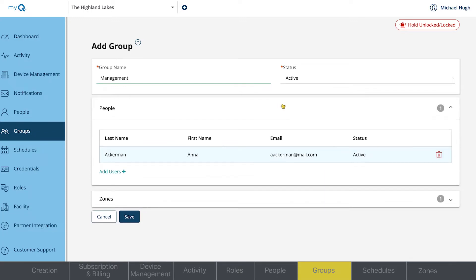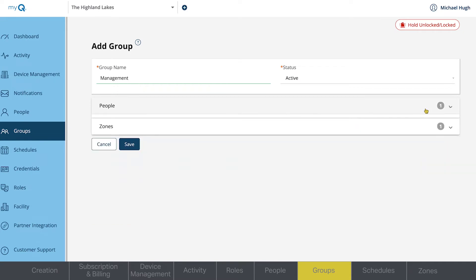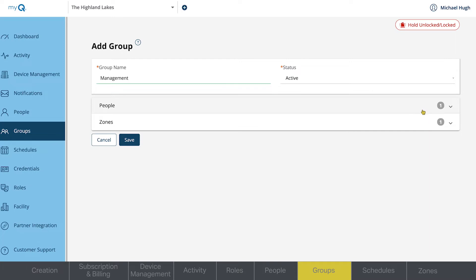Clicking the Delete button will move a person out of the group. It will not delete the user profile from your property. Click Save.